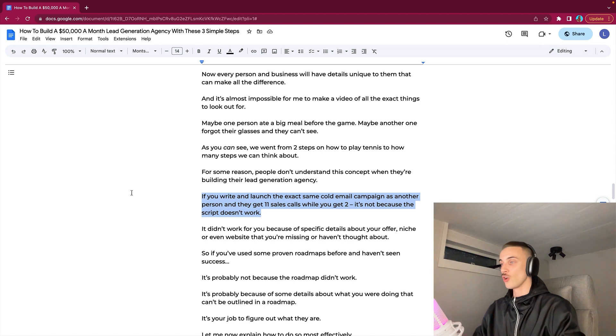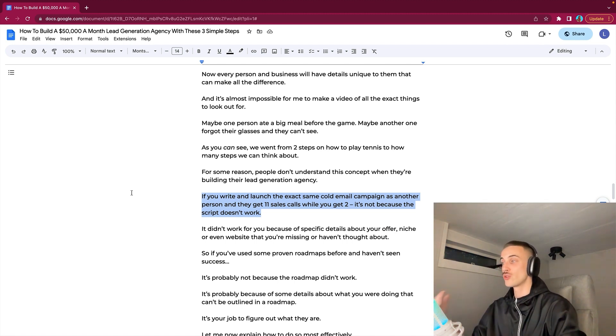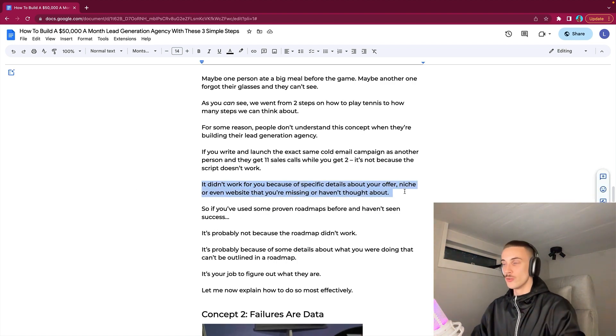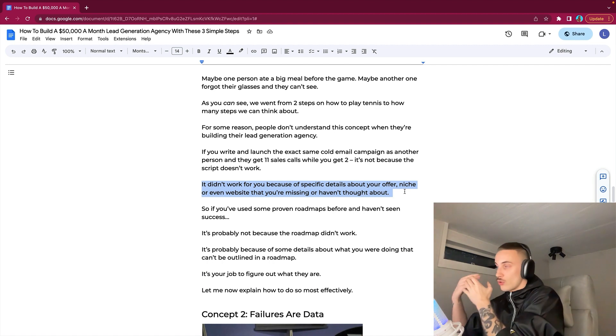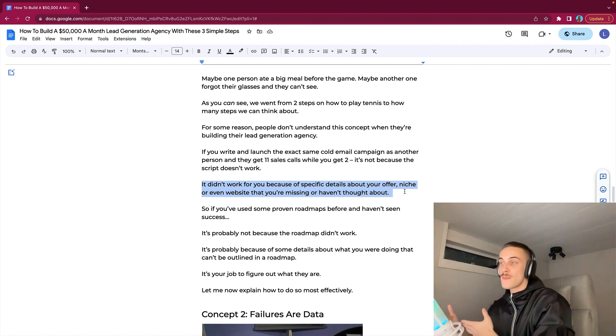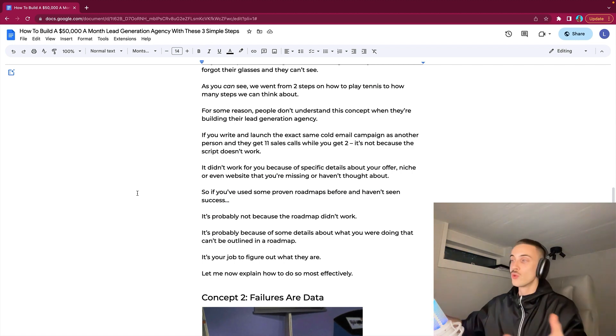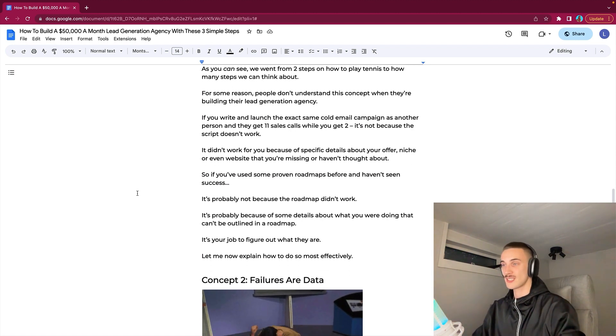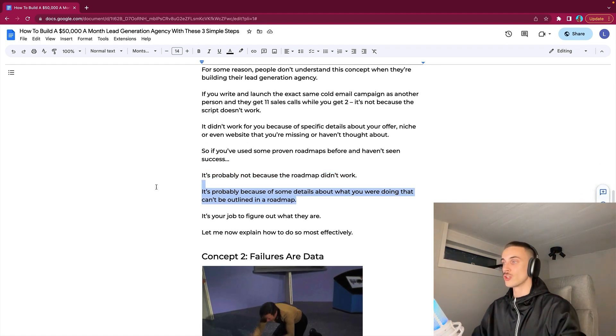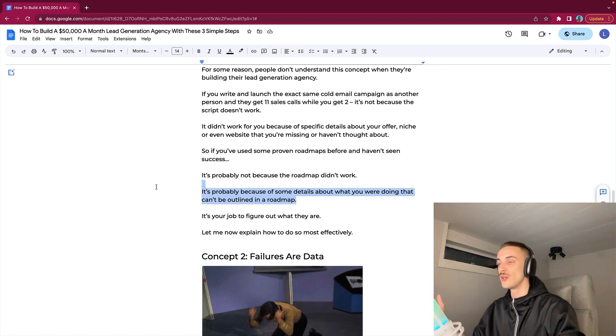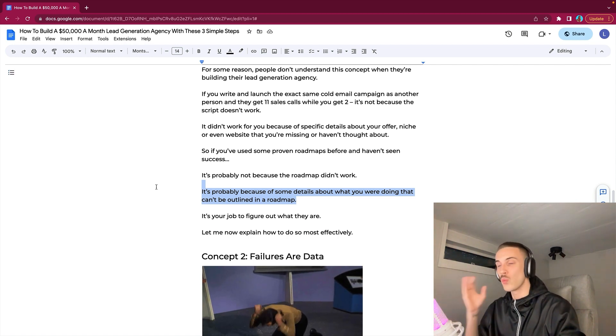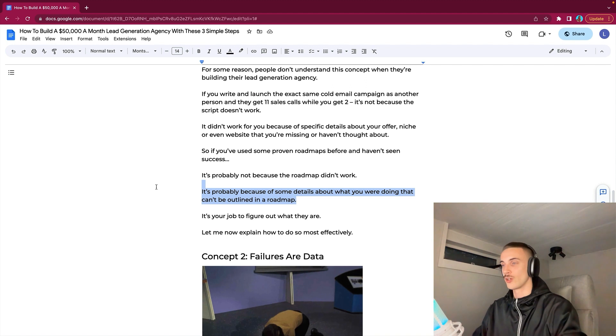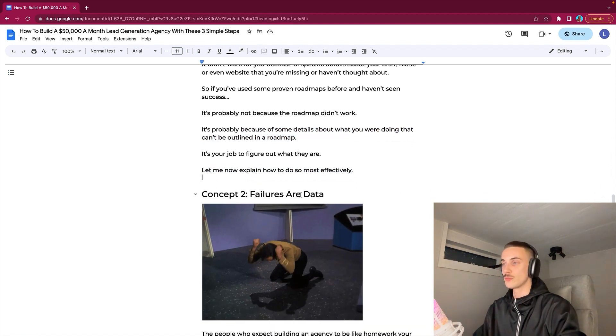If you write and launch the exact same cold email campaign as another person and they get 11 sales calls while you get two, it's not because the script doesn't work. It didn't work for you because of specific details about your offer, niche, or even website that you're missing or just haven't thought about. So if you have used some proven roadmaps before and haven't seen success, it's probably not because the roadmap itself didn't work. It is probably because of some details about what you were doing that can't be outlined in a roadmap. It's your job to figure out what the small details are and then make them work.